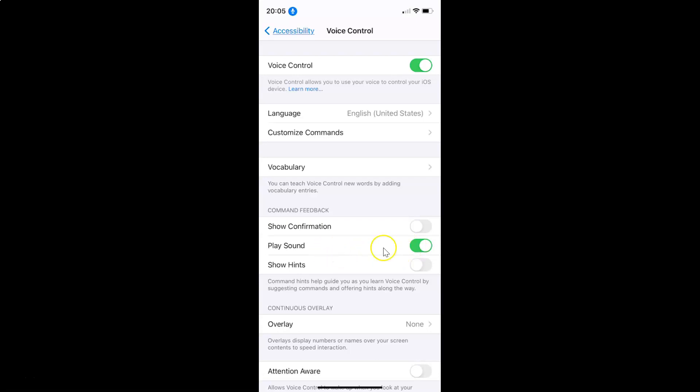Let me demonstrate this feature by giving some commands. Single tap. You can see we have a sound. Let me give one more command. Double tap. You can see we have the sound.